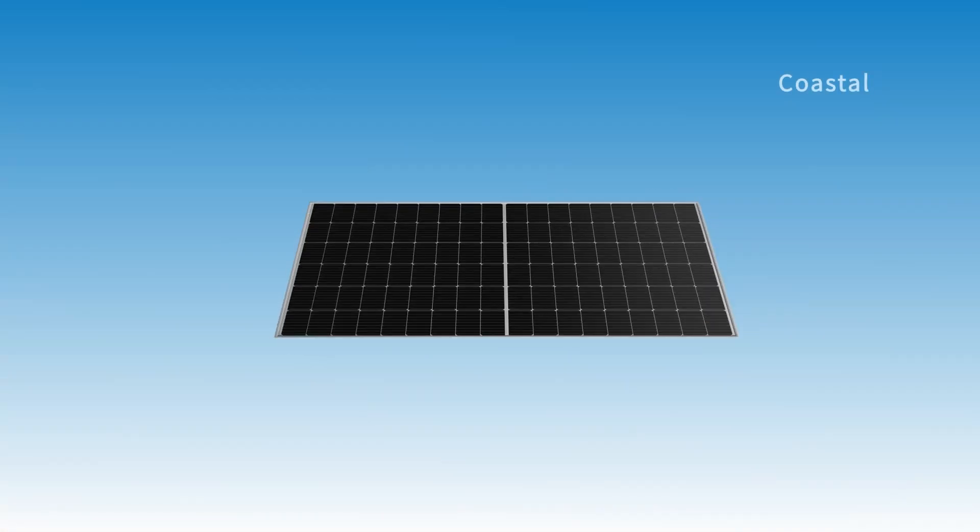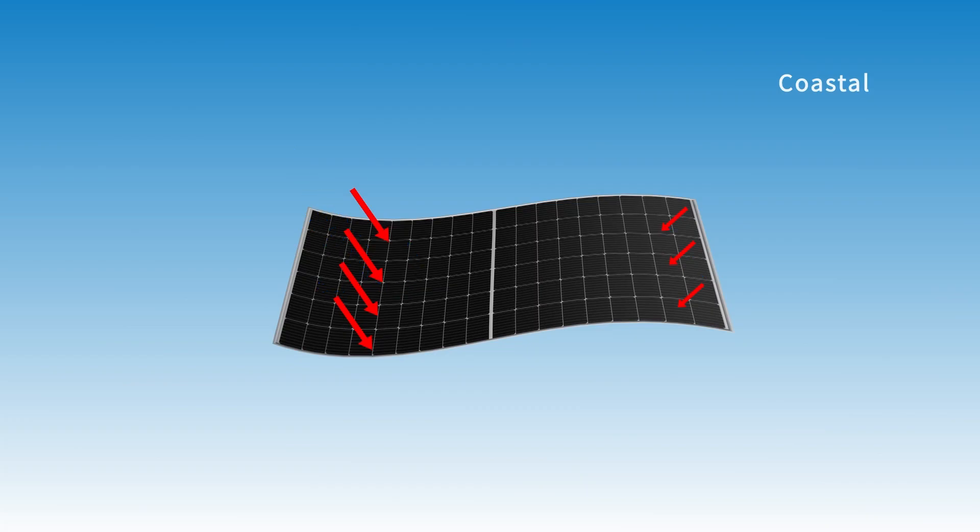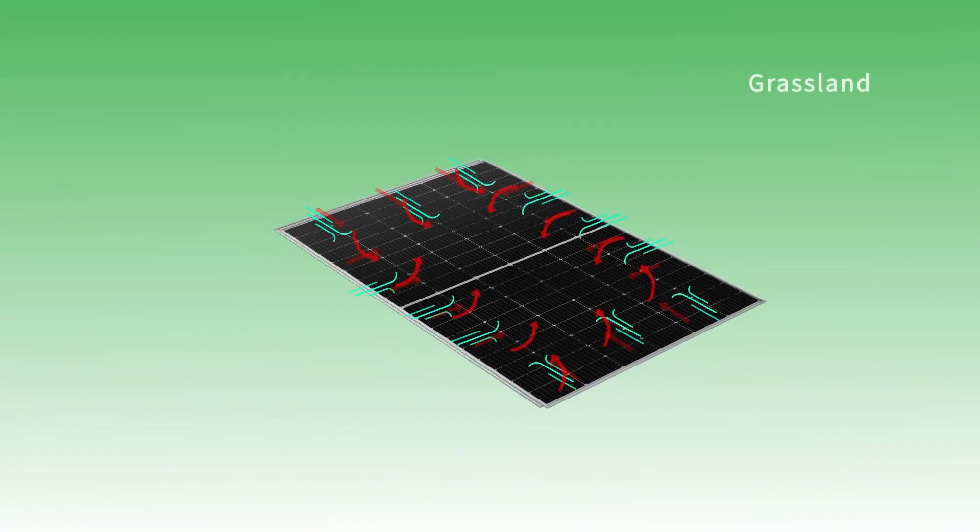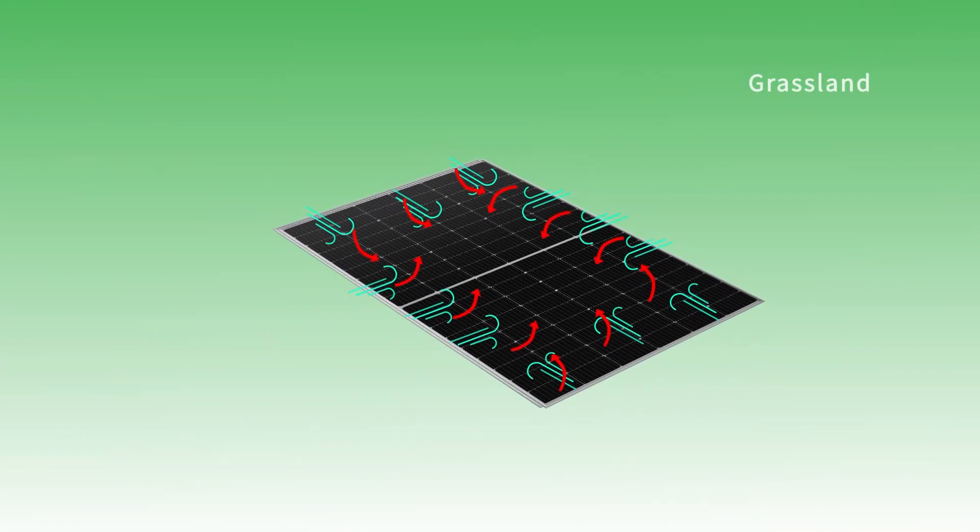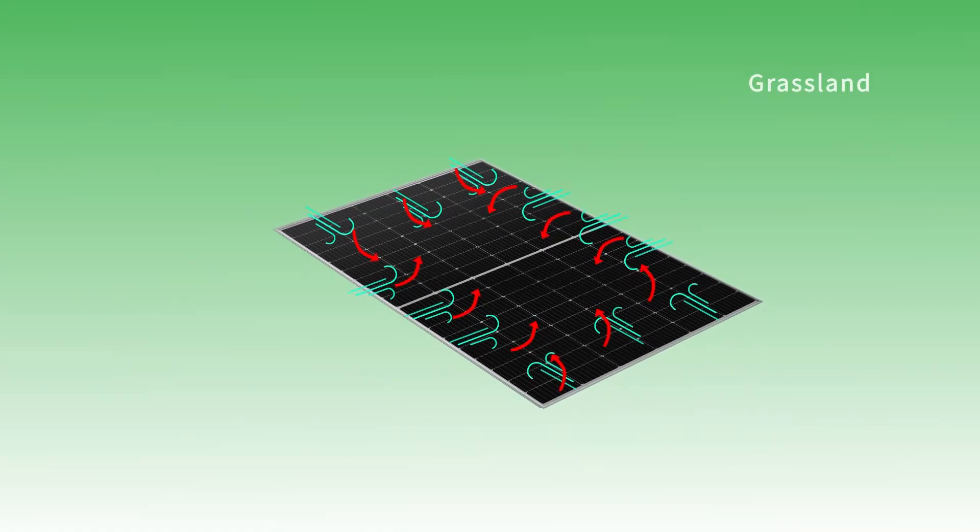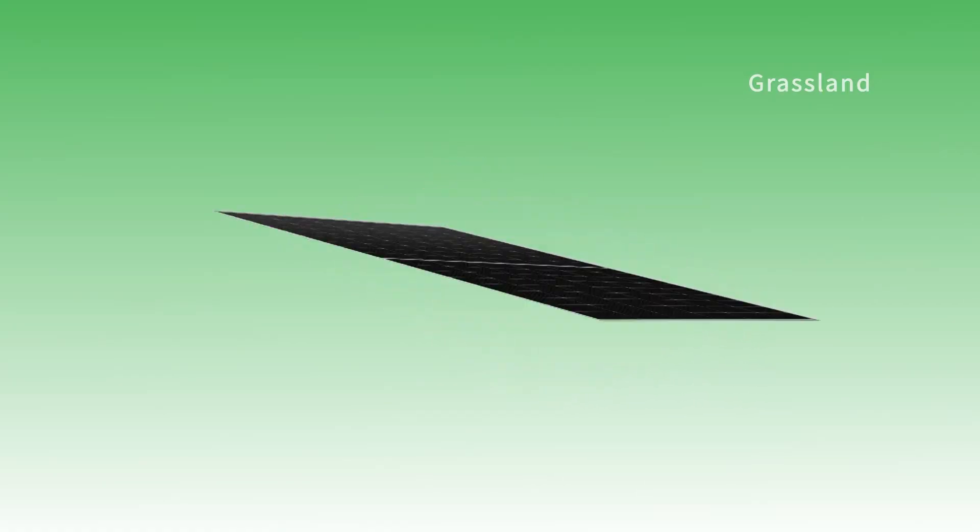Coastal gales create positive negative pressure differences on module surfaces, like invisible hands tearing repeatedly. Grassland winds, with variable directions, easily form turbulence, causing high-frequency swaying that tests structural fatigue life.